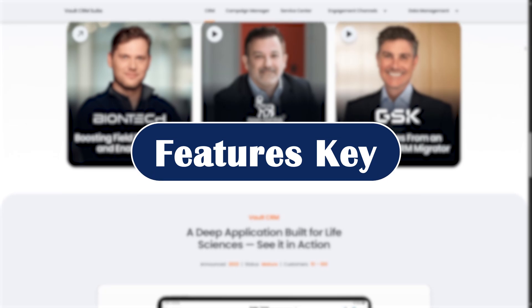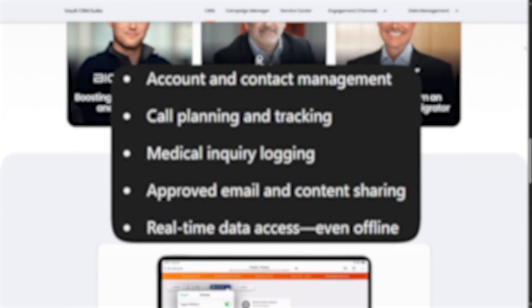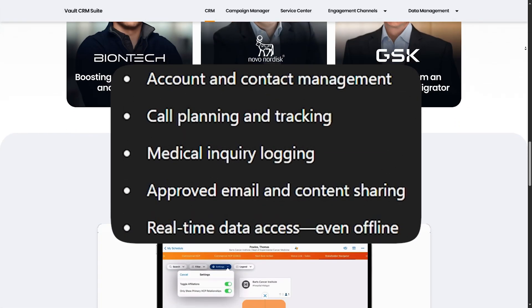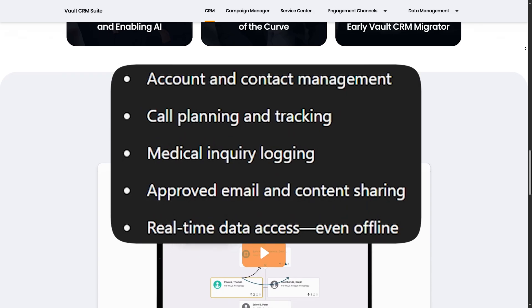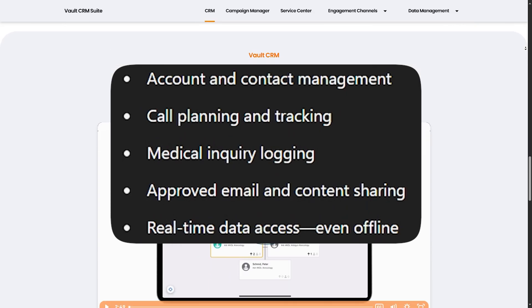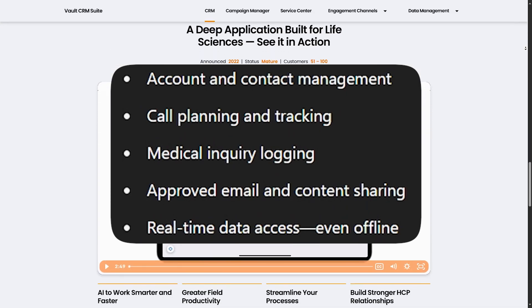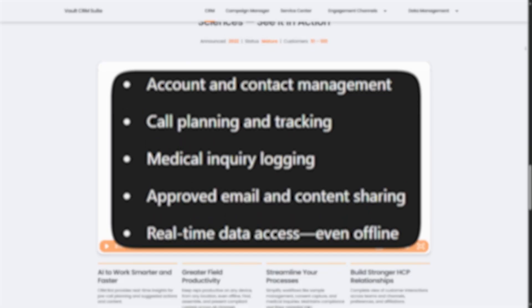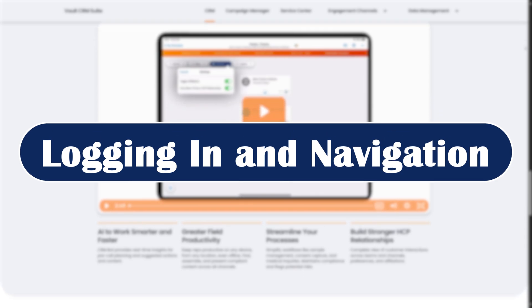Key features include: account and contact management, call planning and tracking, medical inquiry logging, approved email and content sharing, and real-time data access even offline.